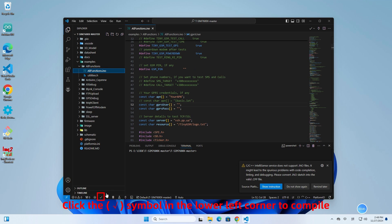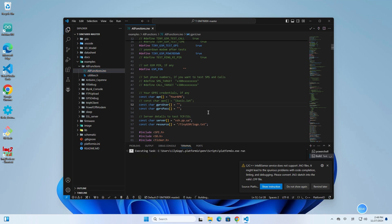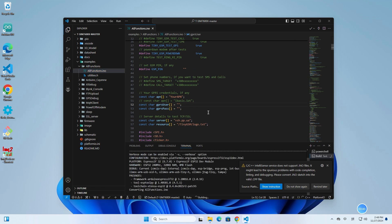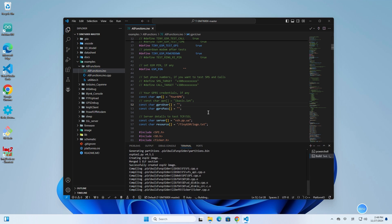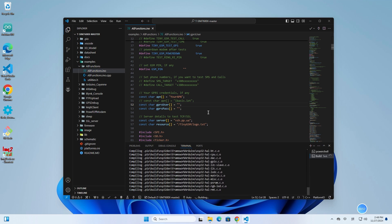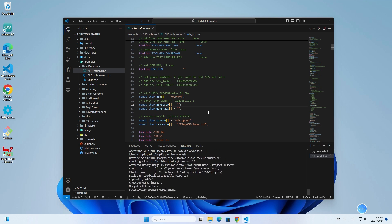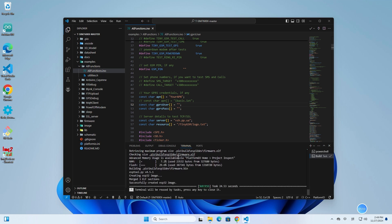Click the symbol in the lower left corner to compile. Then click to upload the firmware.